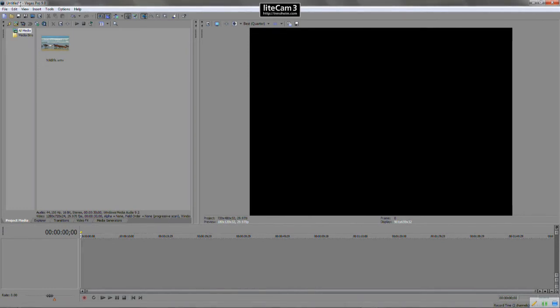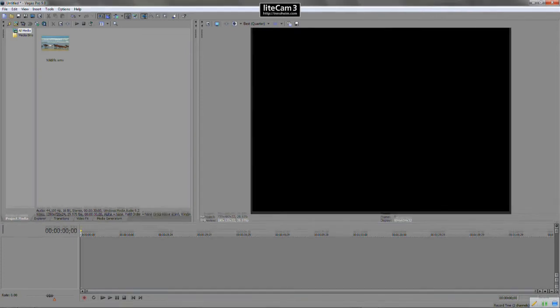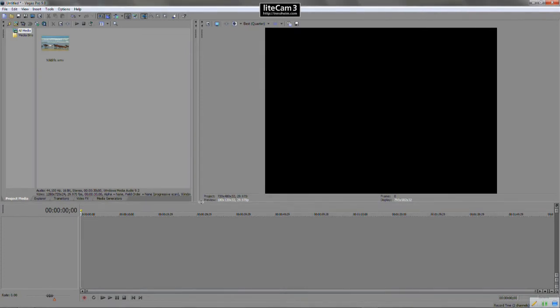So I'm using Sony Vegas Pro 9. You could be using version 10 or 11. It doesn't matter because the layout and the way that Sony Vegas works hasn't really changed much throughout the versions. So everything is applicable here as it is in newer versions.